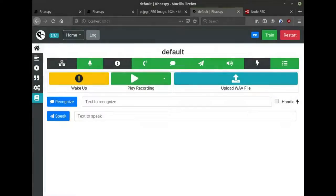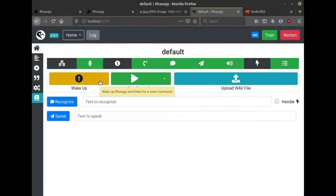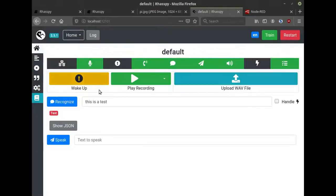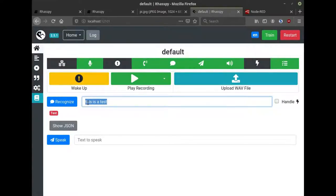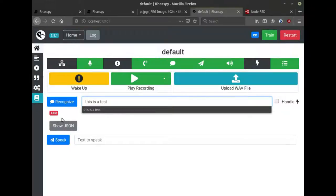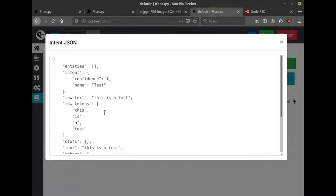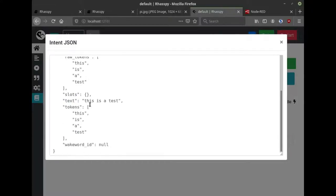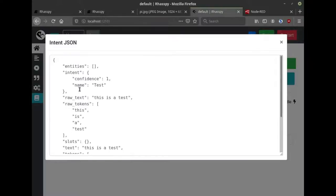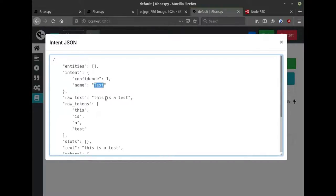You can test out a voice command by waking Rhasspy up and just speaking it. This is a test. The transcription that came back is listed here. The recognized intent is shown in red here. If there were any additional slot values for named entities, you would see them below. Clicking the show JSON button lets you see the JSON that Rhasspy would send to Home Assistant or Node-RED. For right now, all this contains is the intent that was recognized and the actual text that came back.